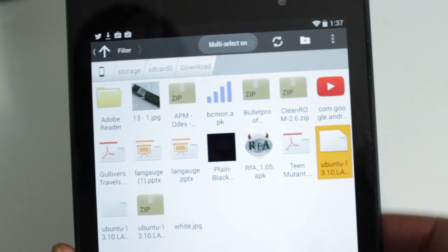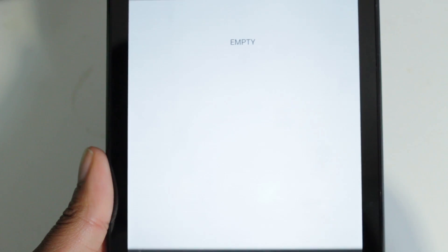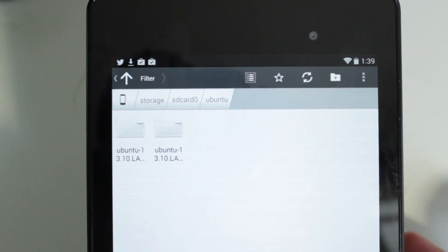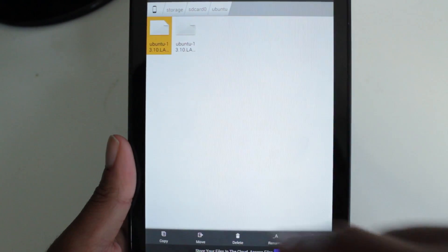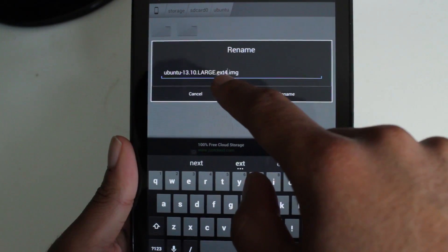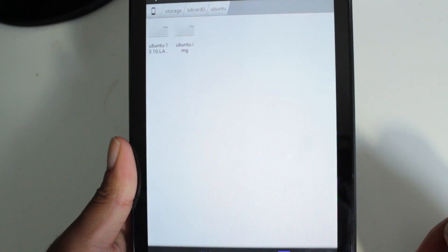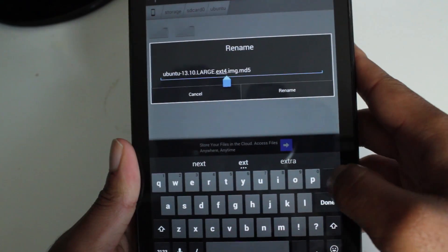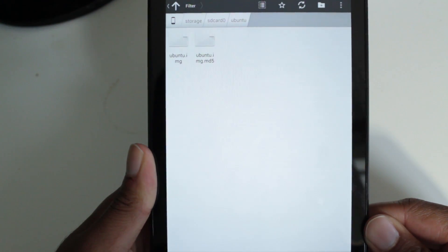Now we're going to move the Ubuntu image file and the MD5 file to the Ubuntu folder. Select those two files, go to Move, navigate to SD card 0, then Ubuntu, and Paste. After transferring the files, we need to do one last thing not really mentioned in the instructions but important: rename the files so they simply say Ubuntu. Select the file, go to Rename, keep the image extension but get rid of all the other extra text, and hit Rename. Do the same for the MD5 file.